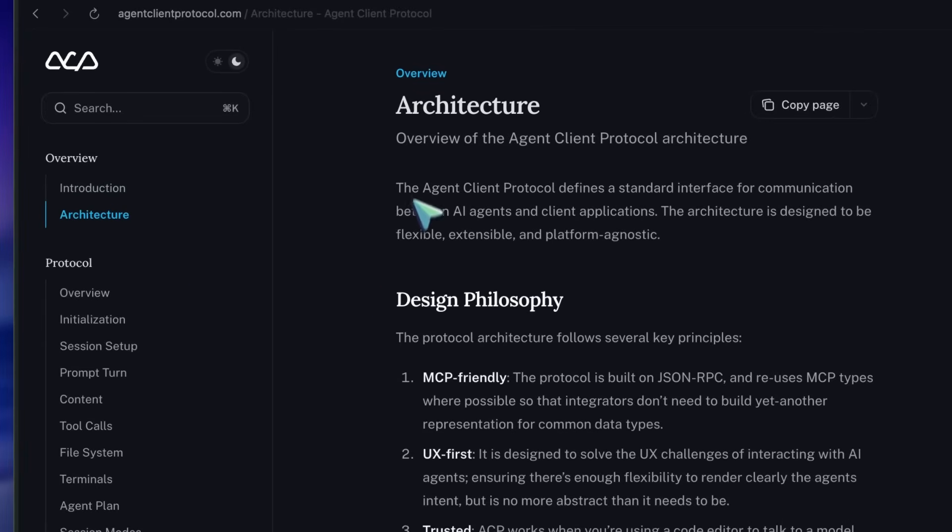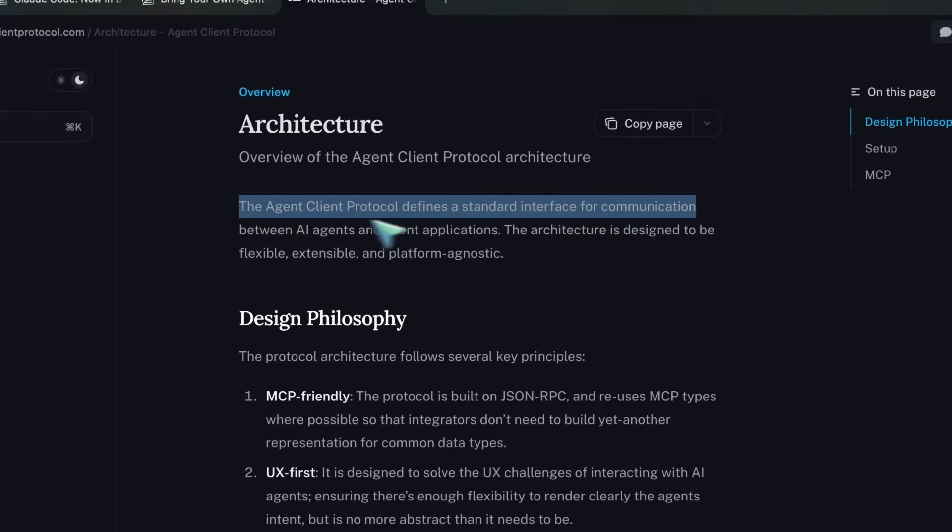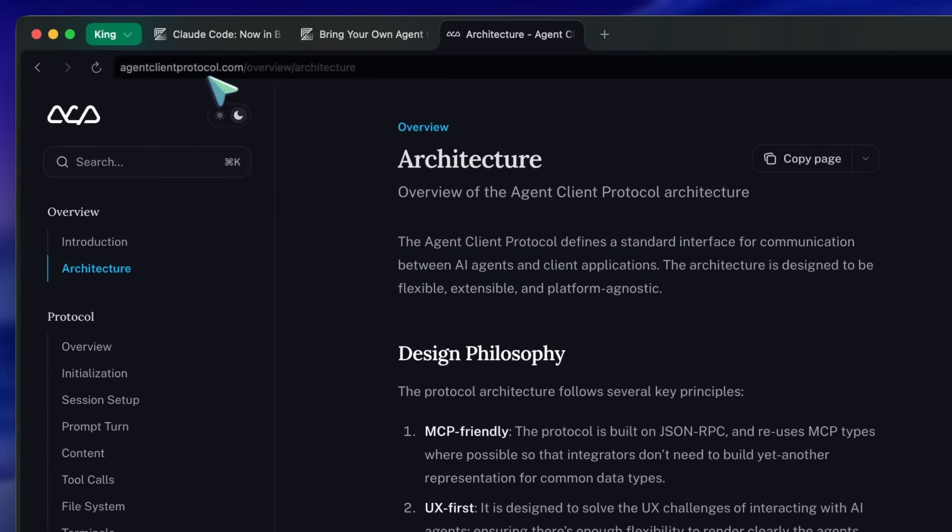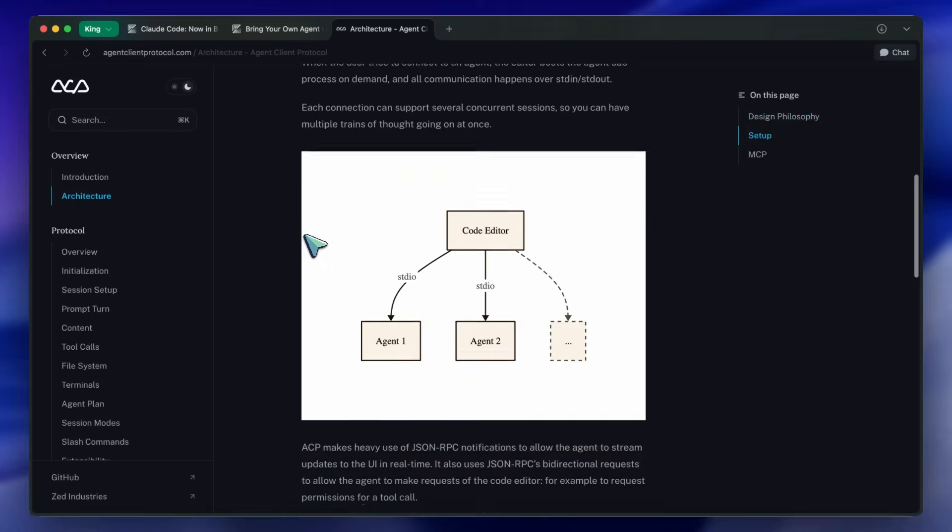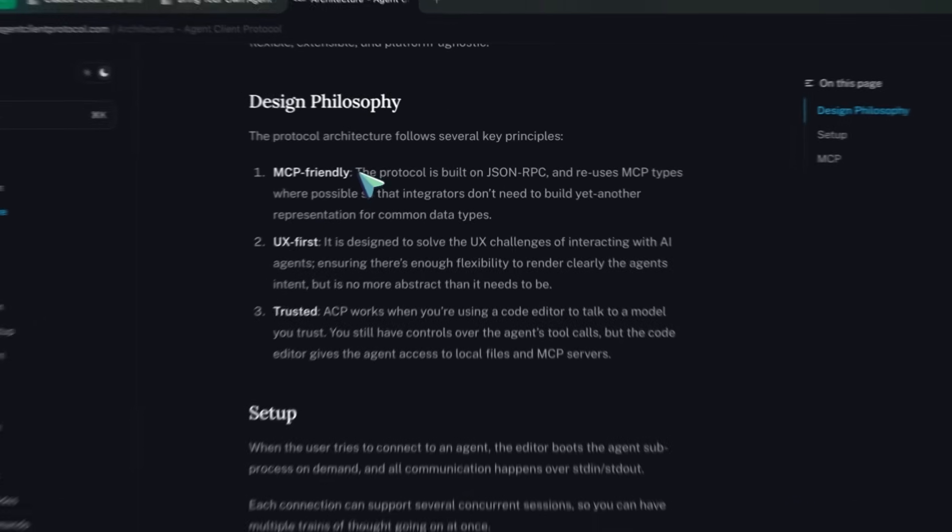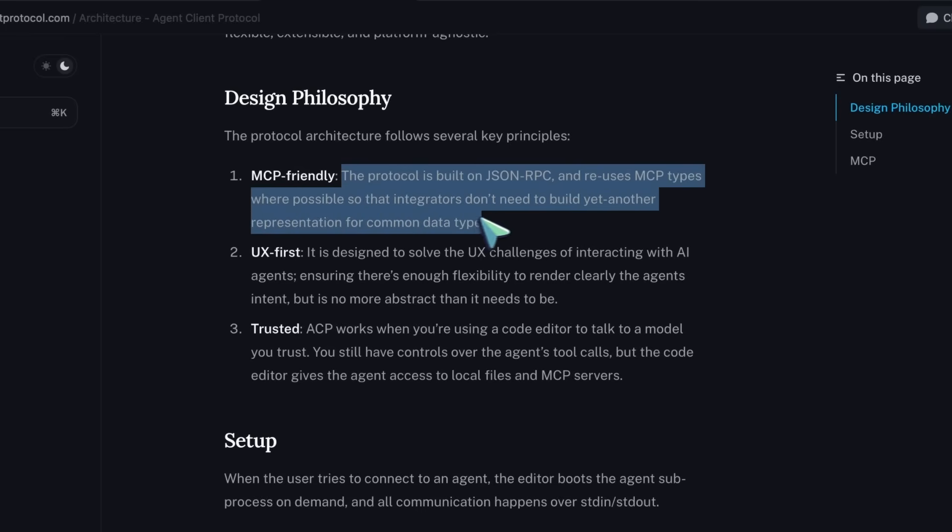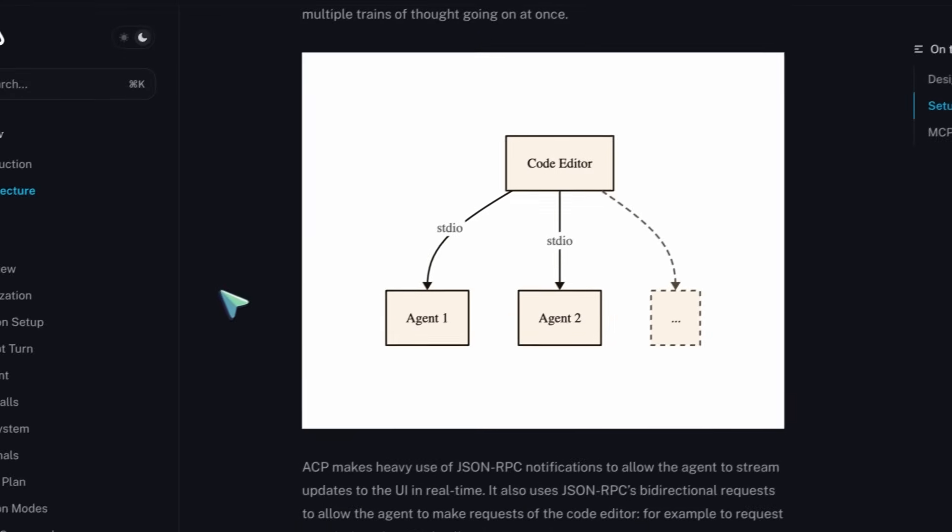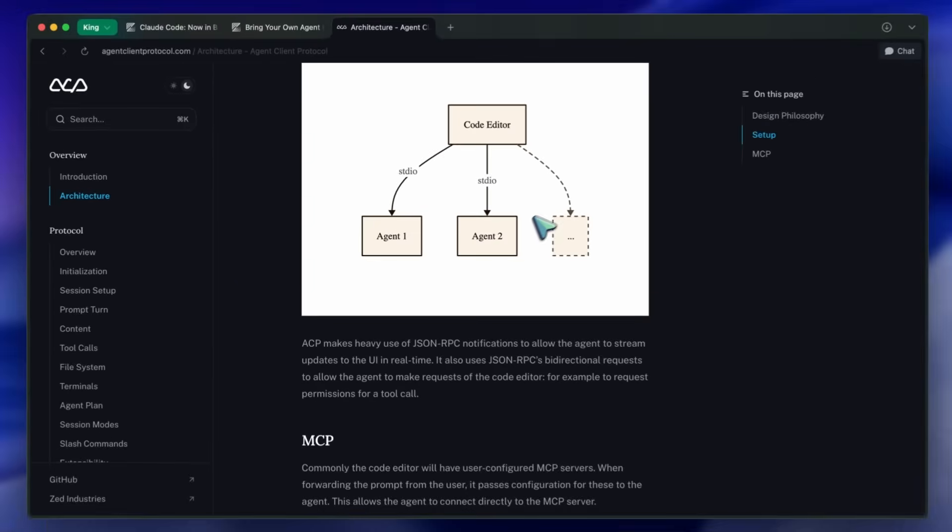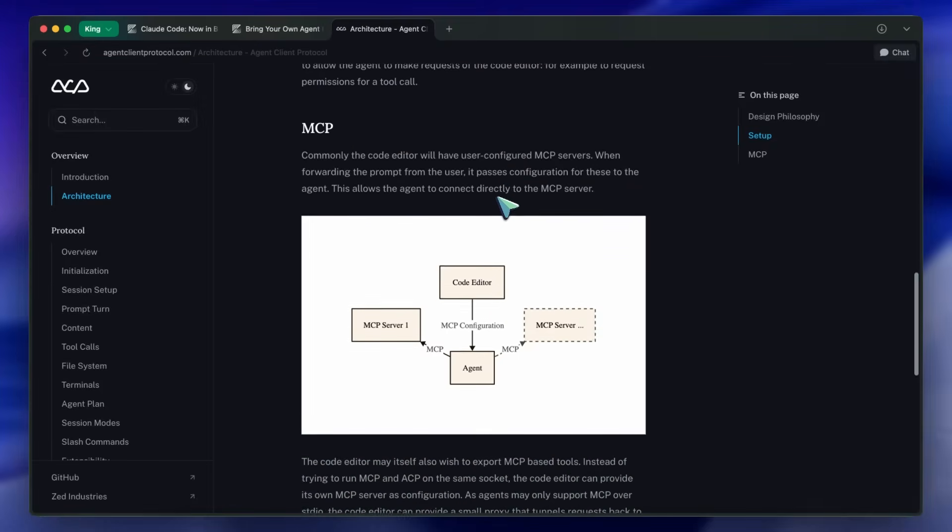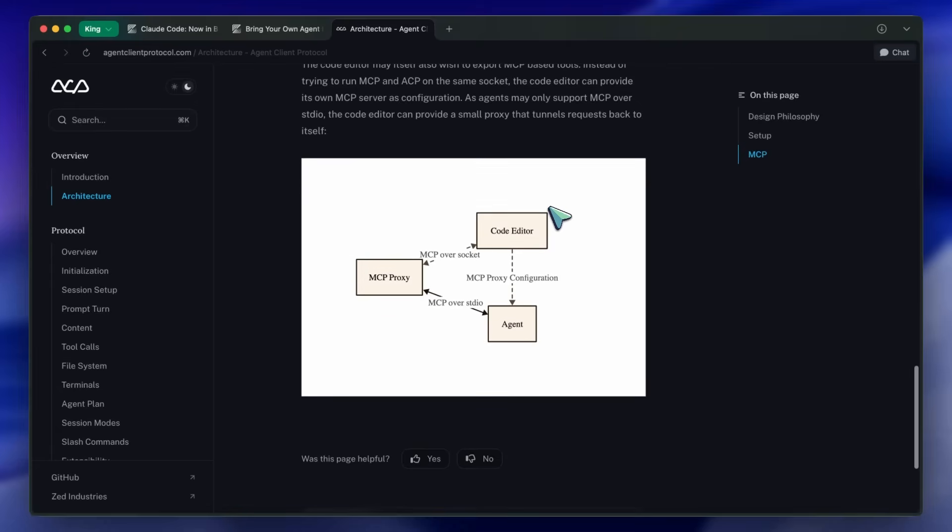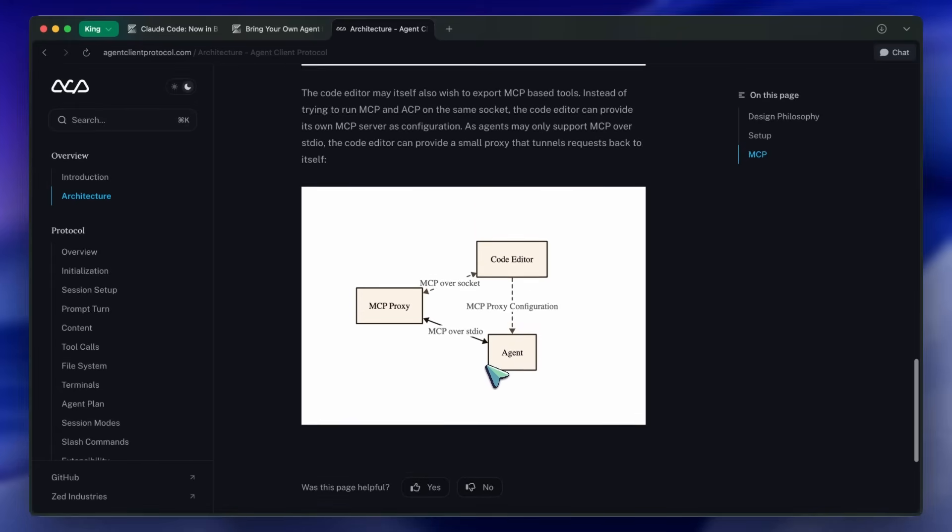If you are planning to integrate ACP then there's pretty detailed documentation for it made by the team. It just uses JSON RPC and reuses MCP types where possible so integrators don't need to build yet another representation for common data types. It basically just has the agent running in the background and interfaces with it based on the protocol. The editor here gives the agent context of files and MCP servers as well as allowing the agent to get approval for tool calls from the user. MCP settings also trickle down to these agents.